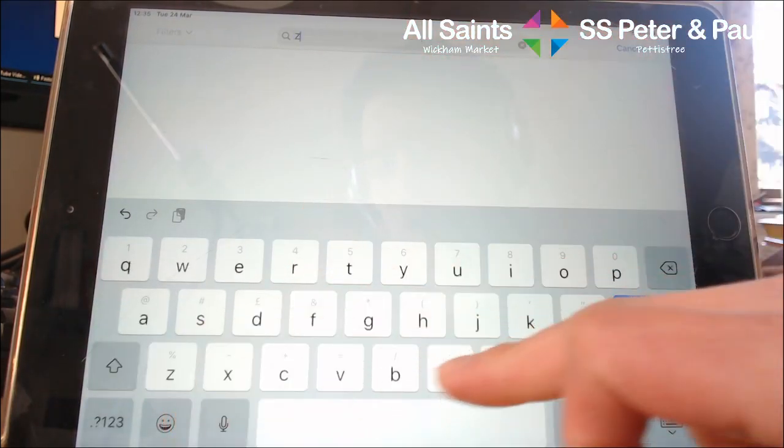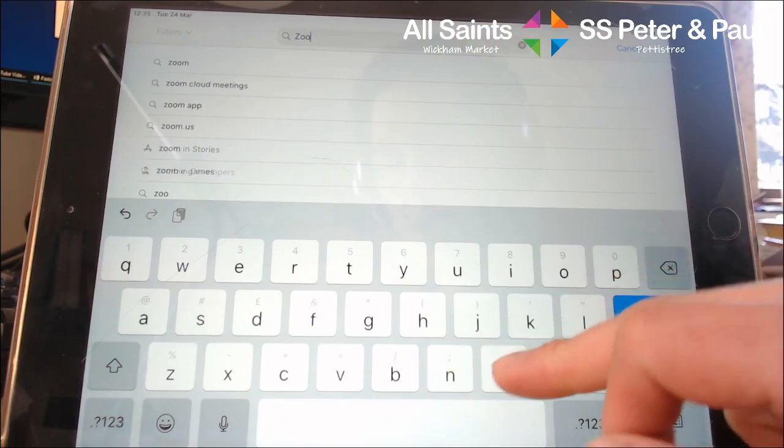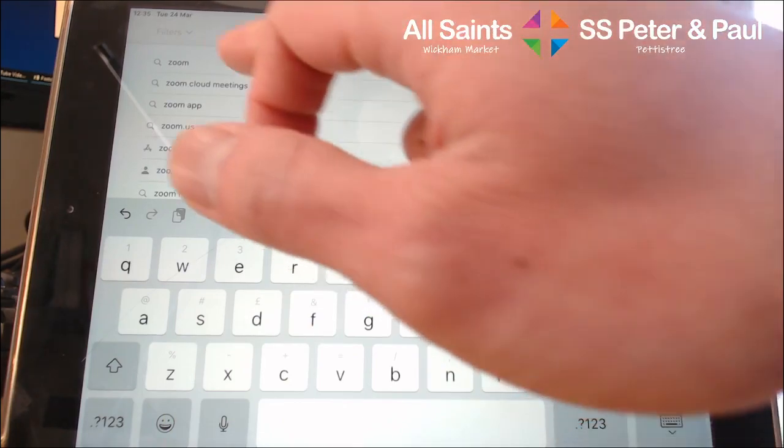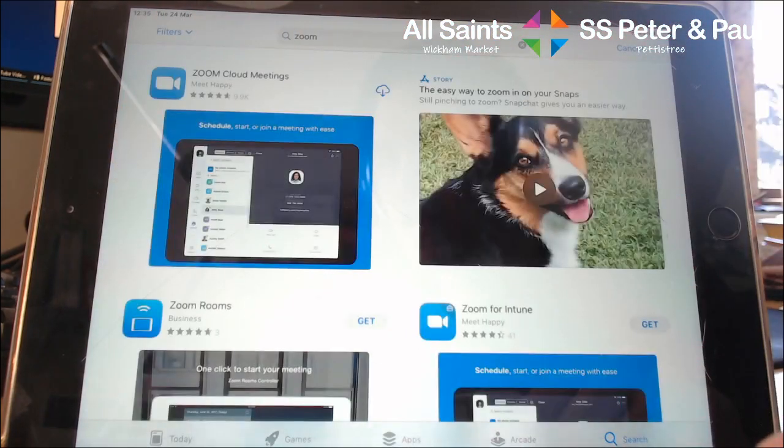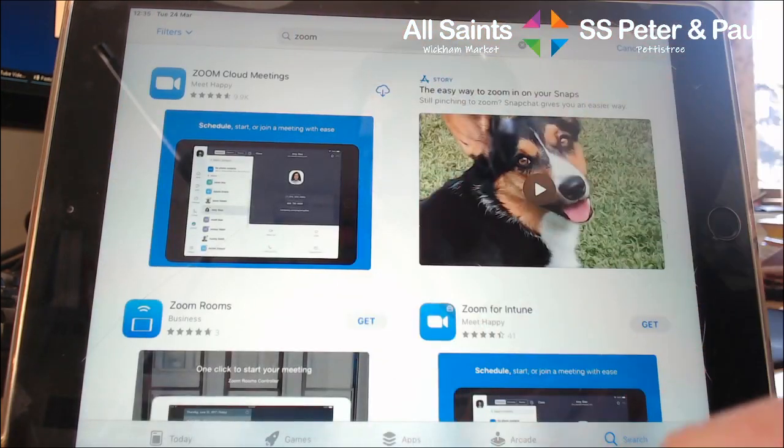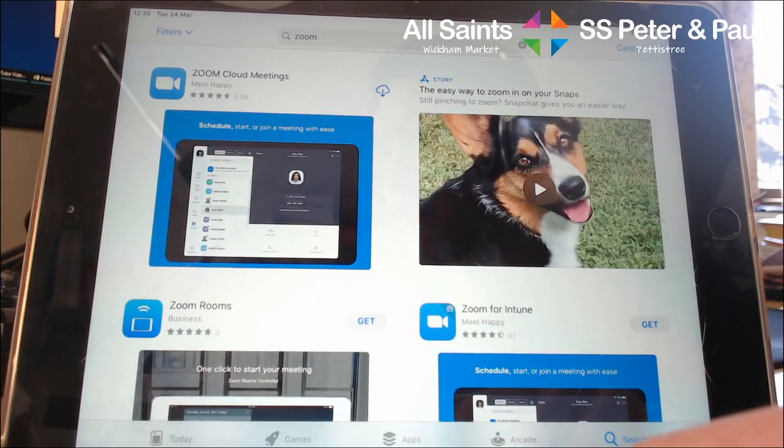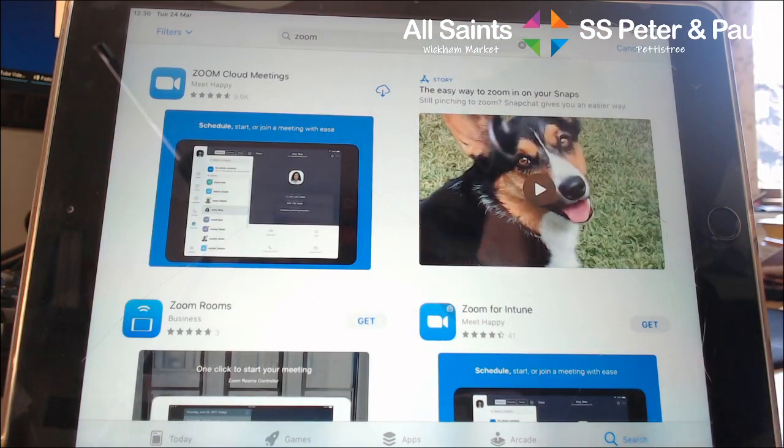In the search bar, you just type in Zoom, Z-O-O-M, and when you search for Zoom it should be one of the first apps there, if not the first one.